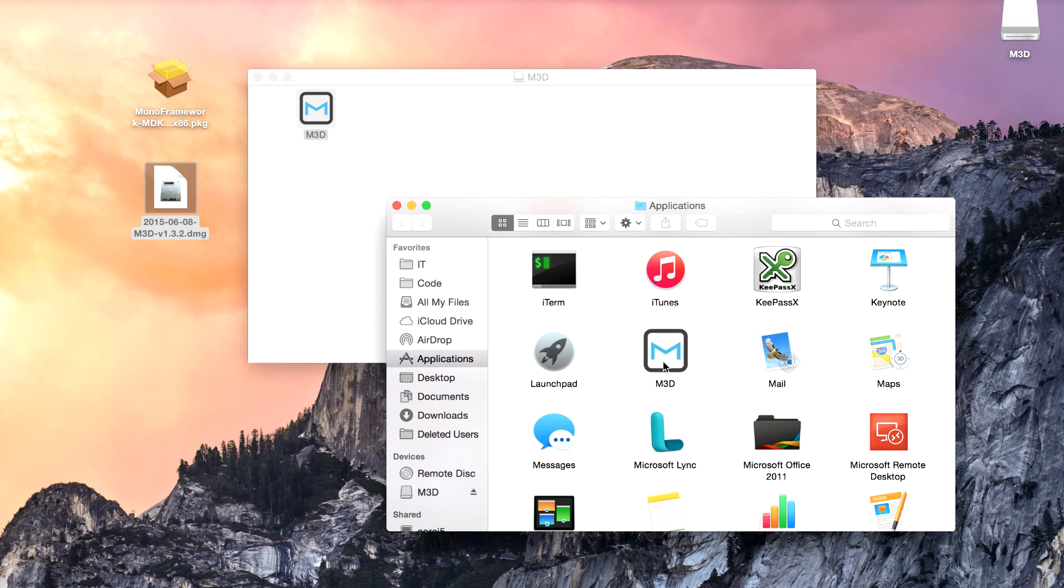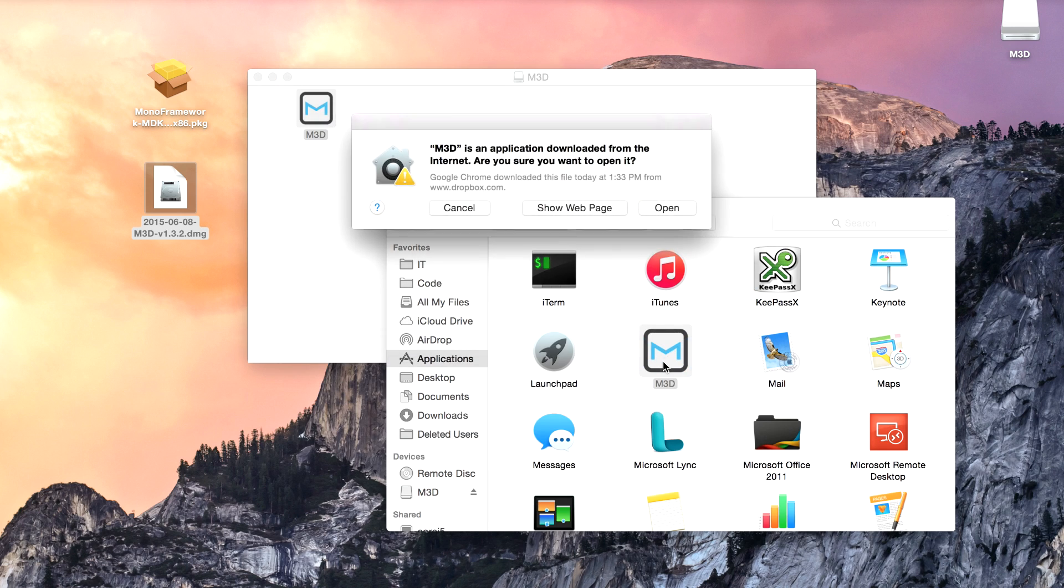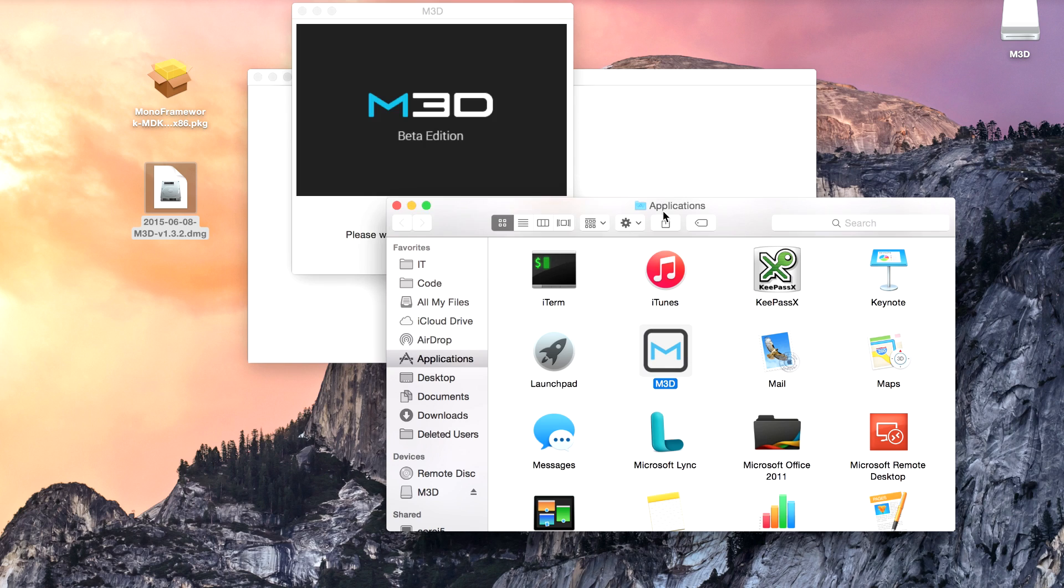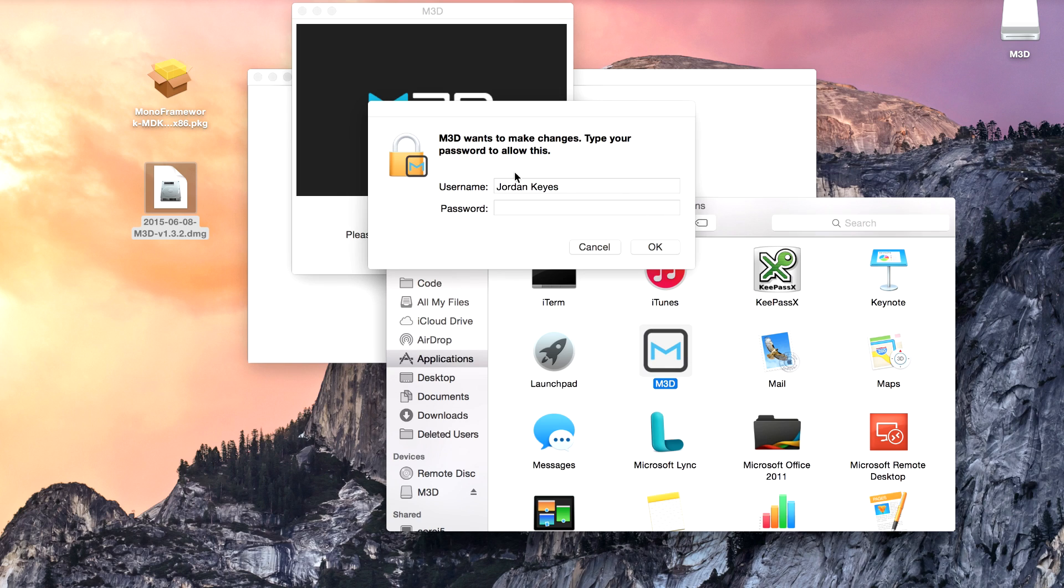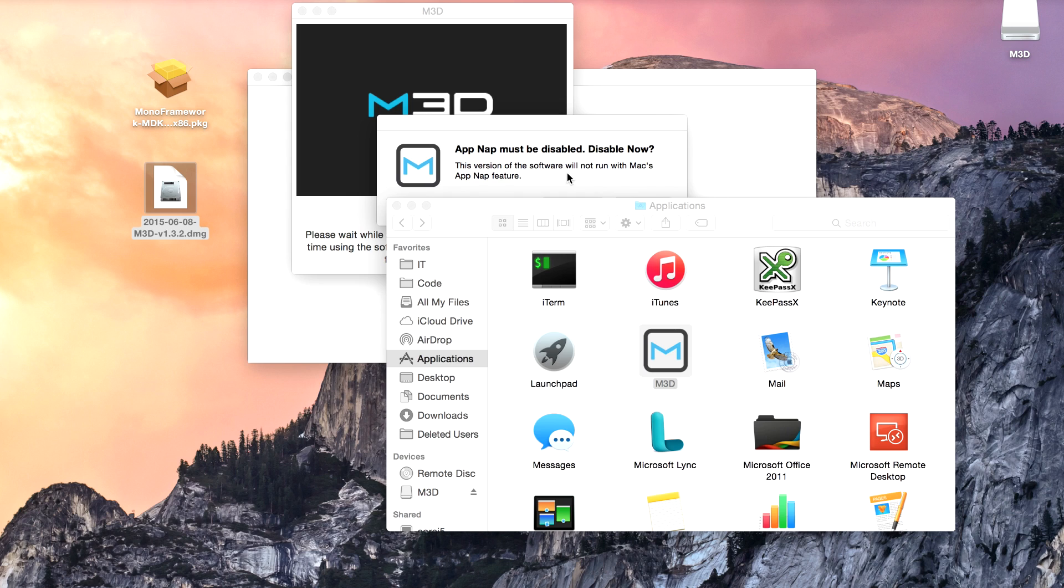And now we should hopefully be able to run the M3D software. It may give us an error the first time because it was downloaded from the internet. There you go. We'll hit open. It says we want to make changes. And I've gone ahead and given my password.